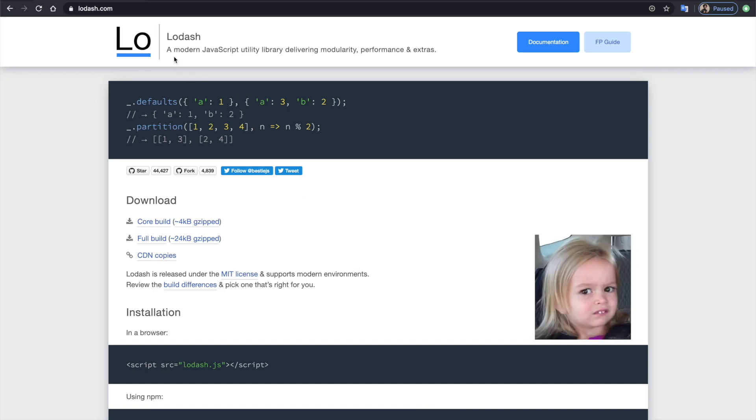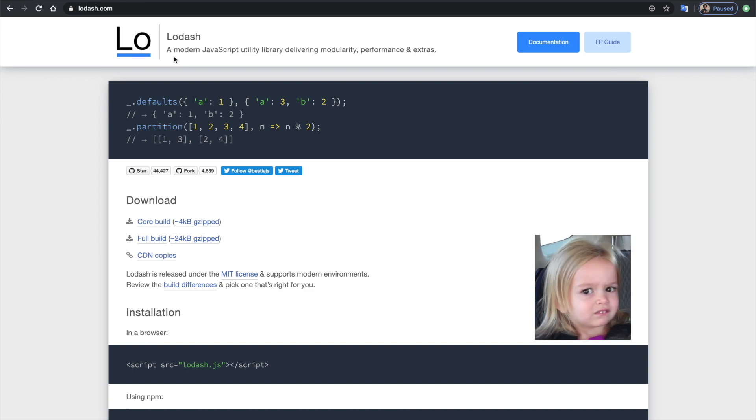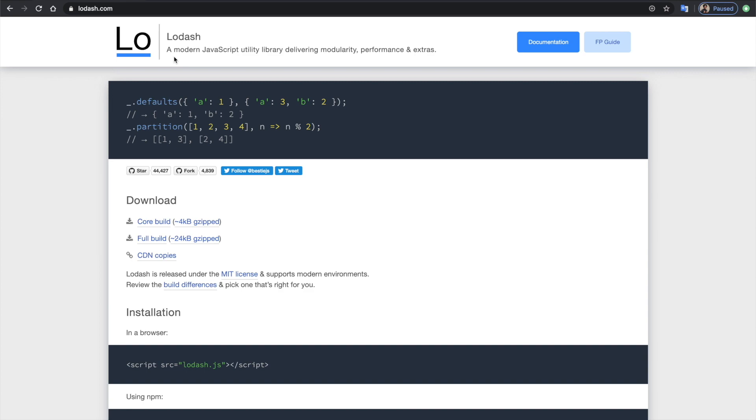You've clicked on this video wondering why you should be using Lodash in your project. The quick answer is if you don't like having to deal with tedious implementation details on a daily basis, then start using Lodash today.